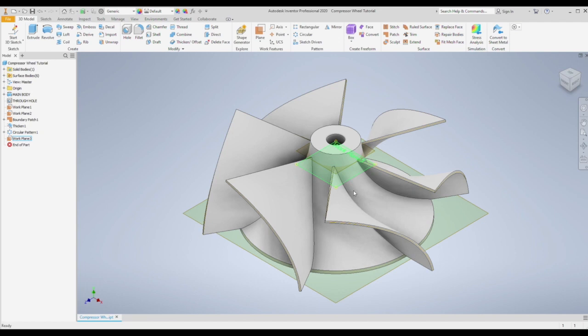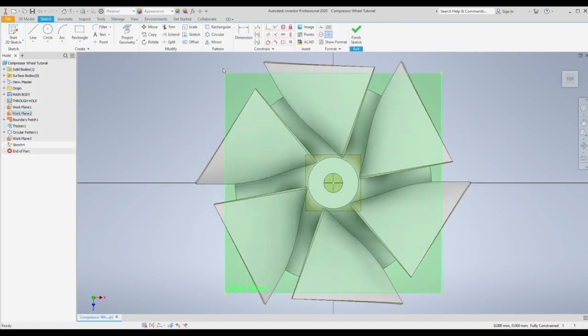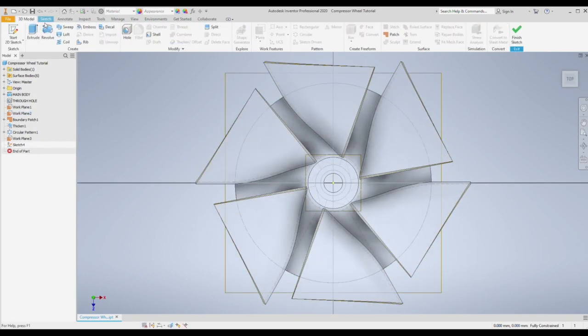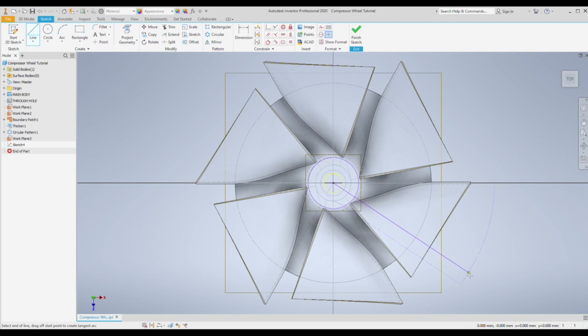Then we're just going to do exactly the same thing. Create a start and end point for our surface and then thicken and pattern around. I'm going to go through this a little bit quicker. Again draw a circle, draw the starting point.